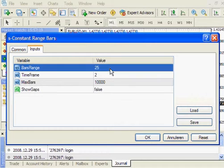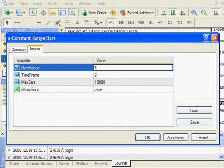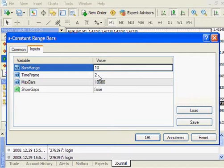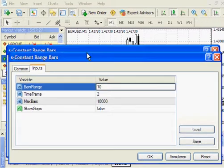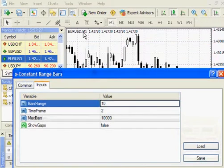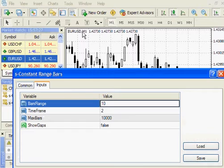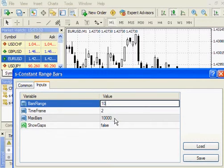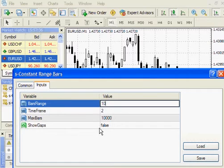Then, I can set a range to 10 pips, and a new time frame to 2, which will double this original time frame. And I import 10,000 input bars to convert to Constant Range Bars.